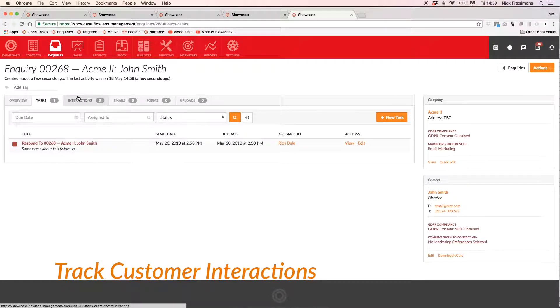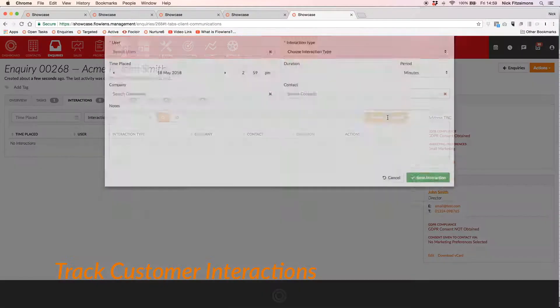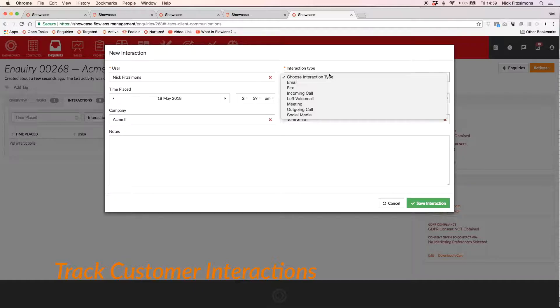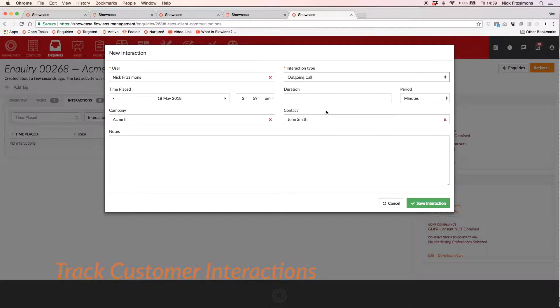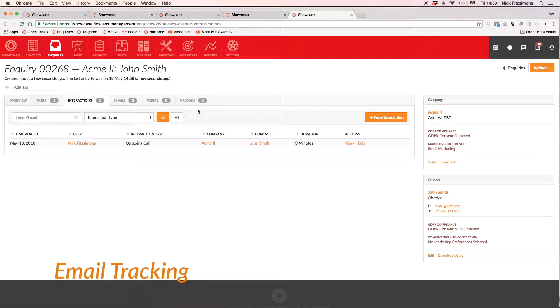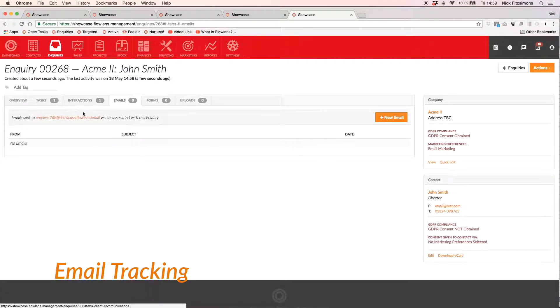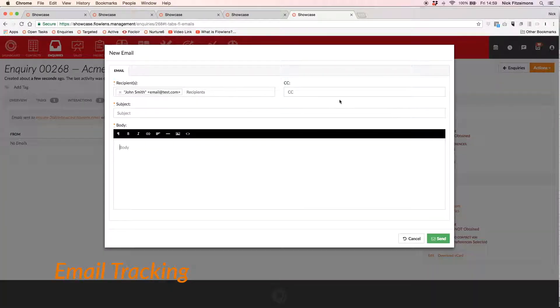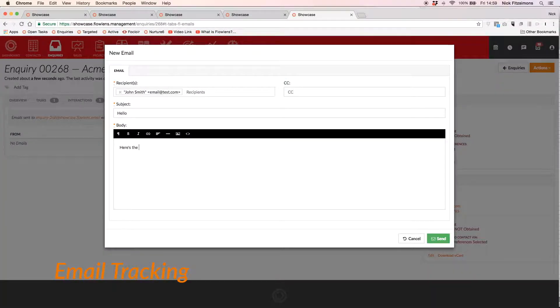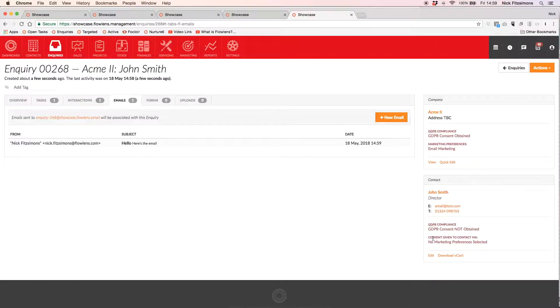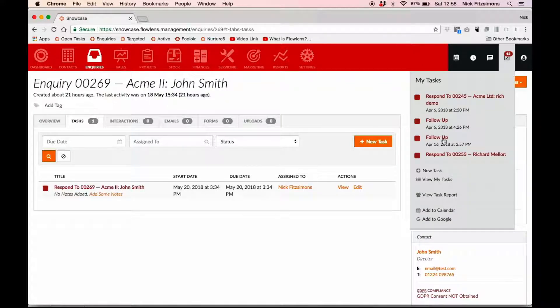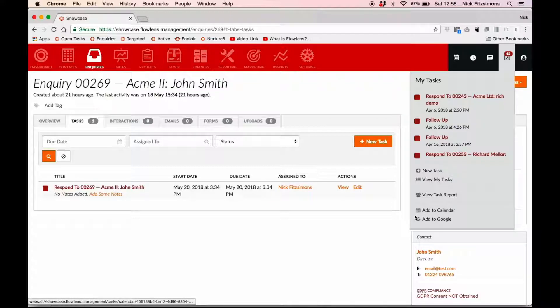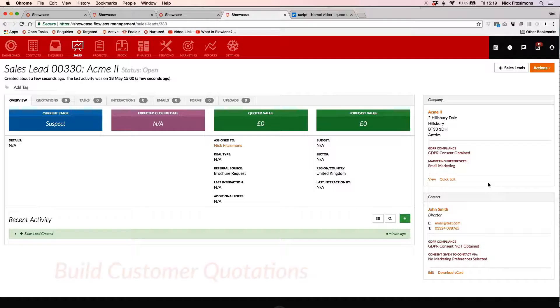Log calls, meetings and interactions, and use your existing email client and have those emails recorded against the contact in Flowlens, or email contacts directly from the Flowlens record itself. All tasks for each user can be seen in one place to keep on top of priorities, and you can sync your tasks straight into Google Calendar or Outlook.